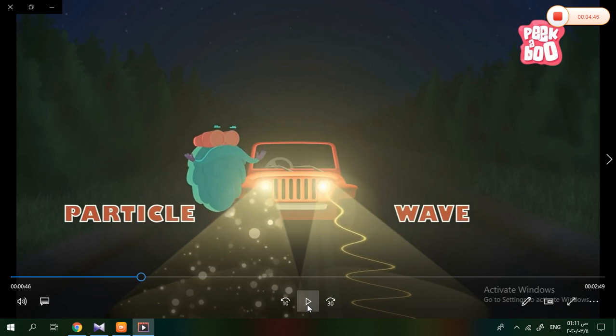Some objects allow light to pass through them only partially — these are called translucent objects. Examples include plastic, butter paper, and frosted glass.